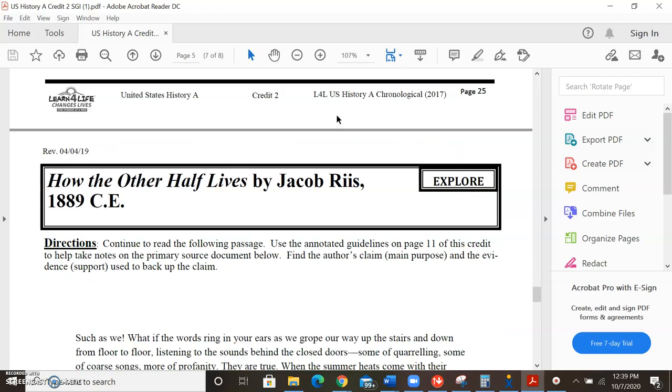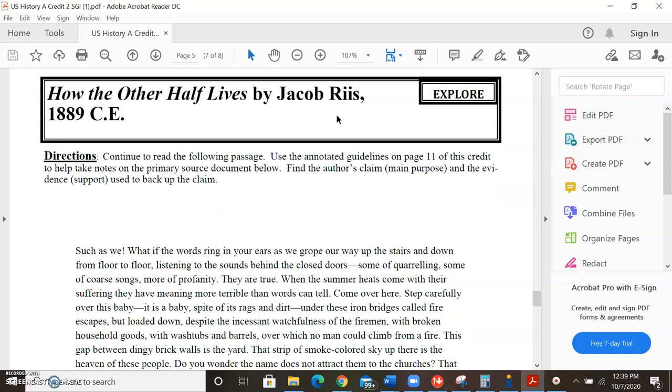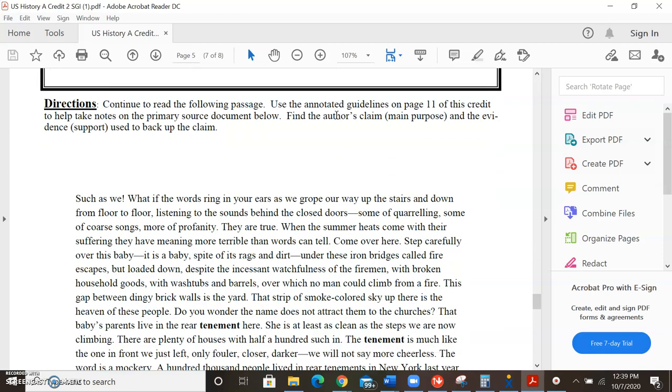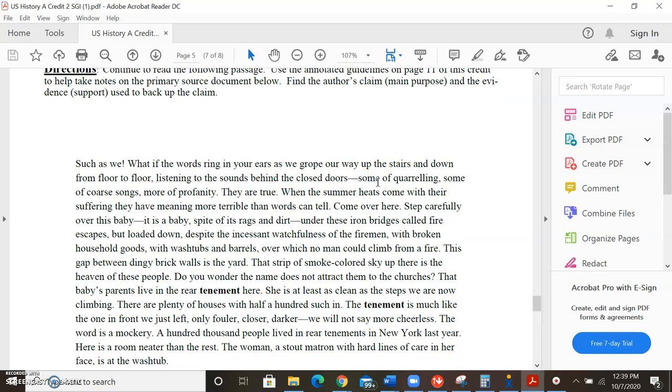So let's move on to the next half. Such as we. What if the words ring in your ears as we grope our way up the stairs and down from floor to floor, listening to the sounds behind the closed doors? Some of quarreling. Some of coarse songs. More of profanity. They are true. When the summer heats come, and with their suffering, they have meaning more terrible than words can tell.